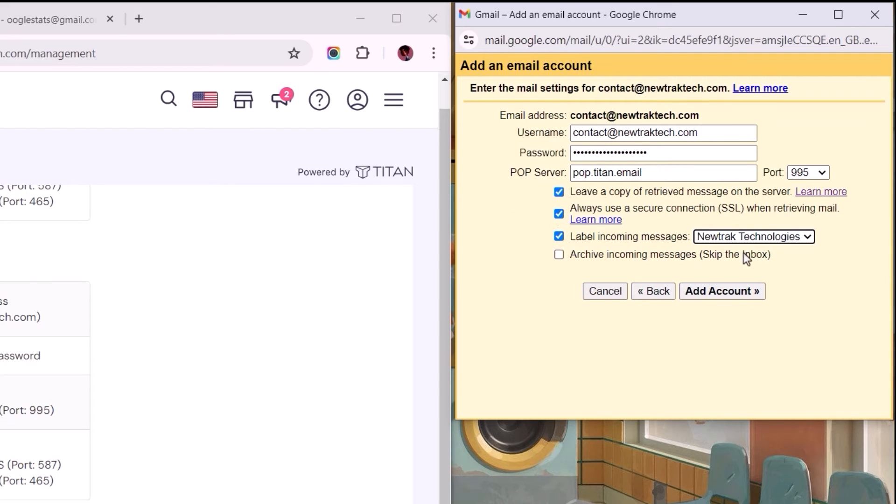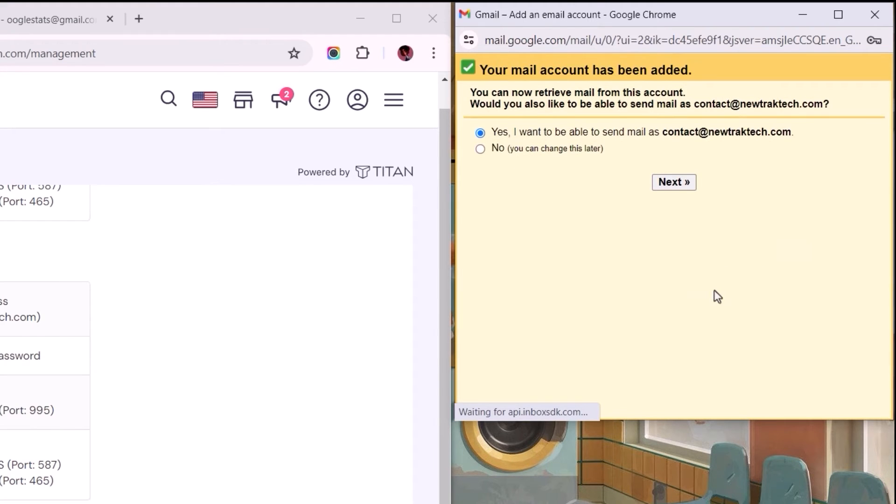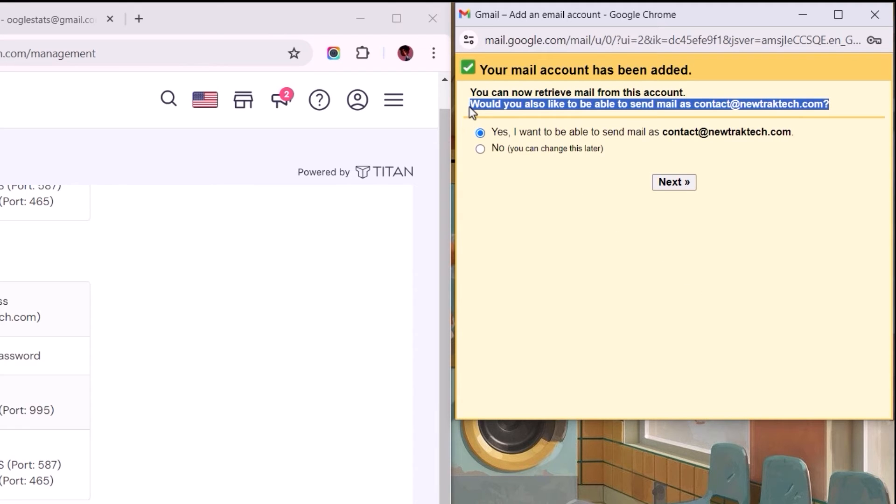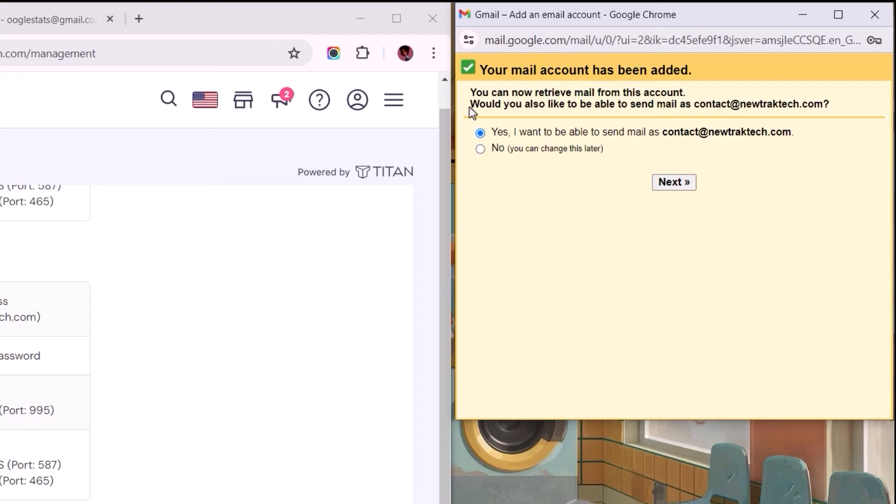Once we've filled in these information correctly, select the Add Account button, and that should take care of the first half of these configuration settings. Next, we would be asked if we'd also like to be able to send mails as the business mail. By opting for this,